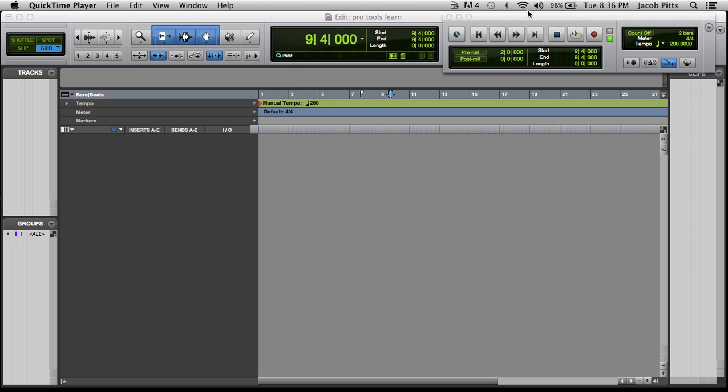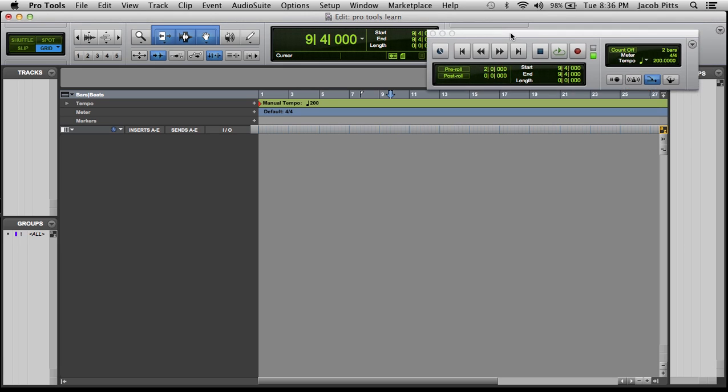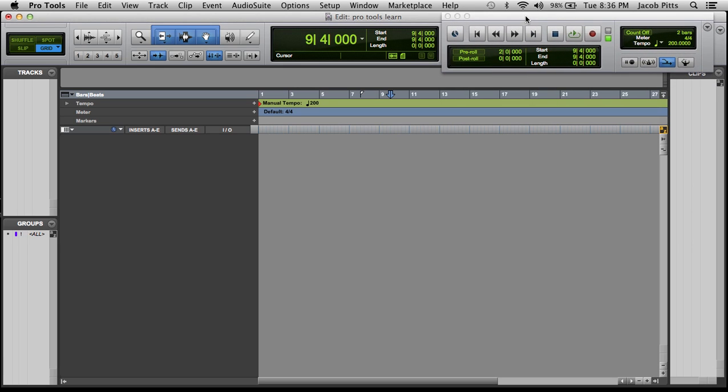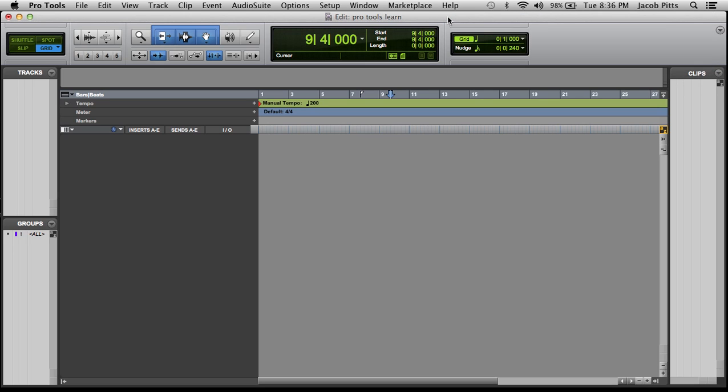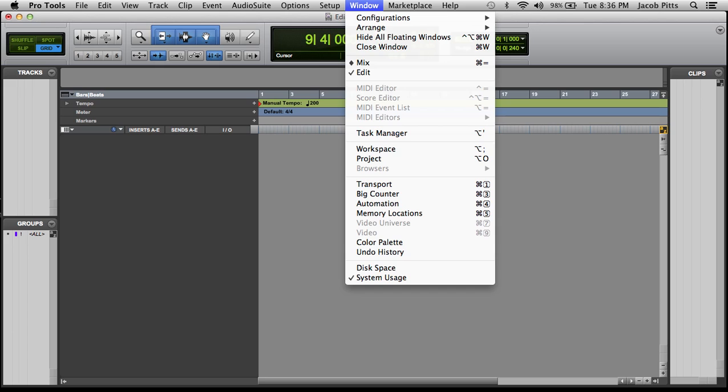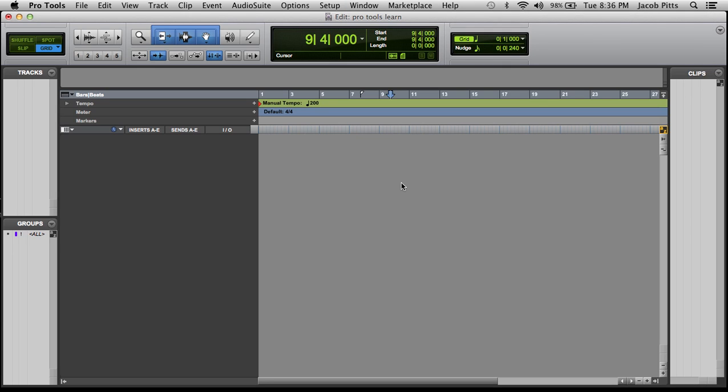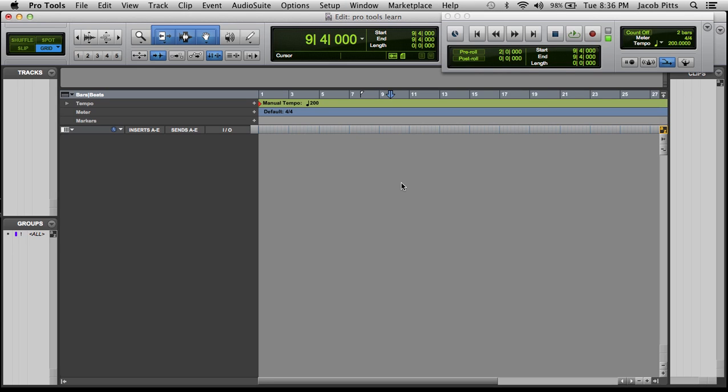The first thing you're going to notice is I have the transport window up here. Now normally, if that's gone, you can see here in Window, you can go to Transport or you can just hit Apple One. I'm running a Mac here, so it's Apple One on the number pad that is. That would make that go and pop back up.